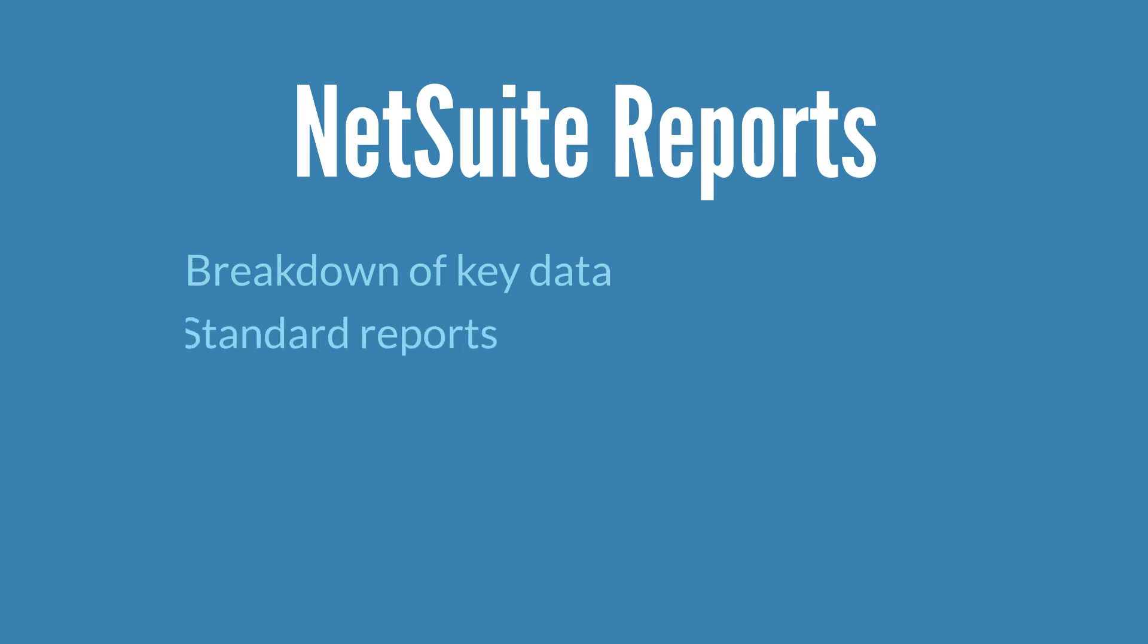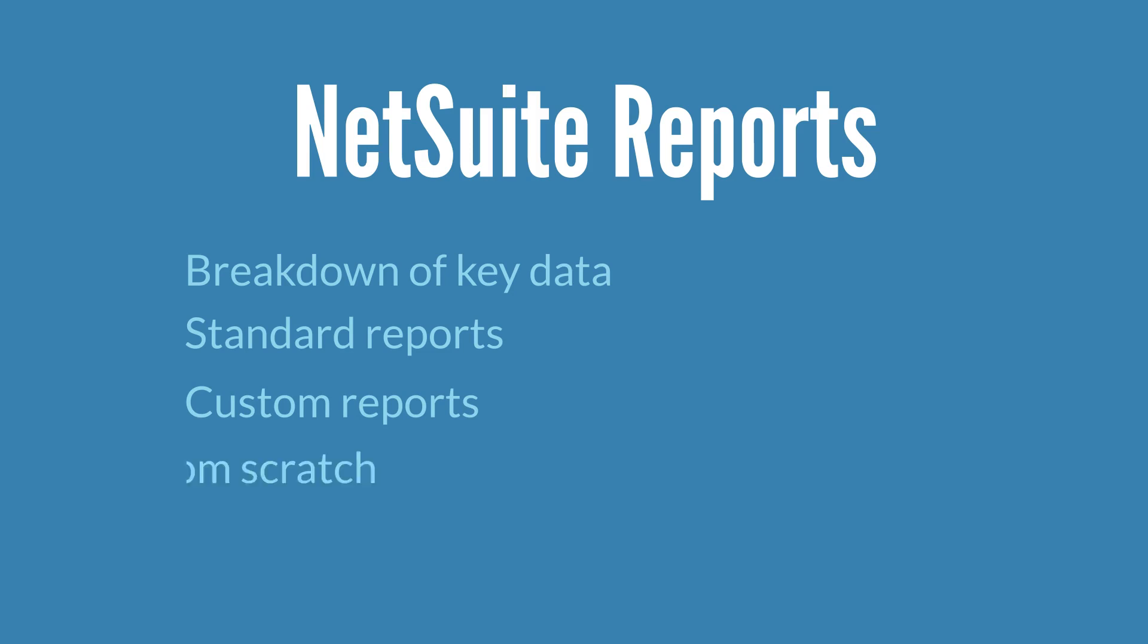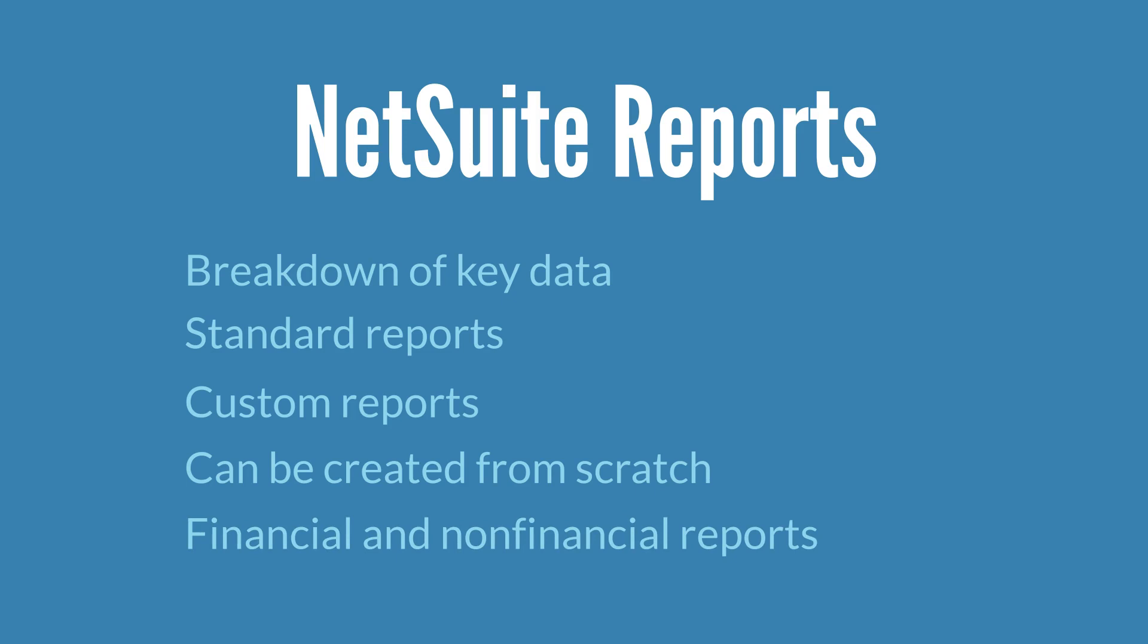NetSuite comes with standard reports, which cover most of the main record types, but these standard reports can be customized to better meet your company's needs. Reports can also be created entirely from scratch. NetSuite differentiates between financial reports and non-financial reports. The type of report you're viewing will impact the exact options that are available to you on the report.